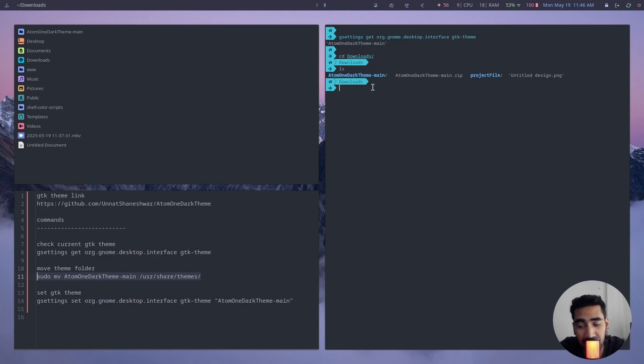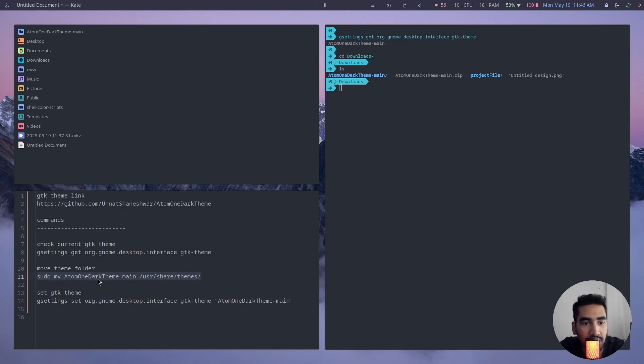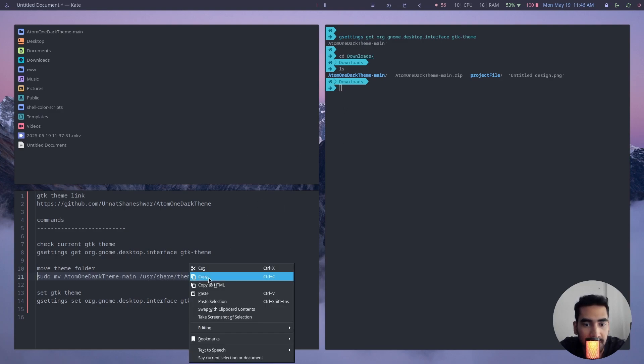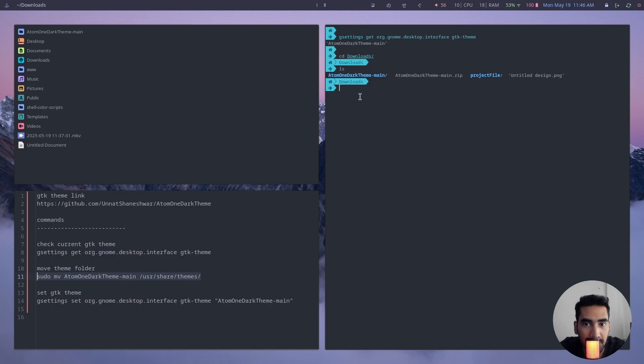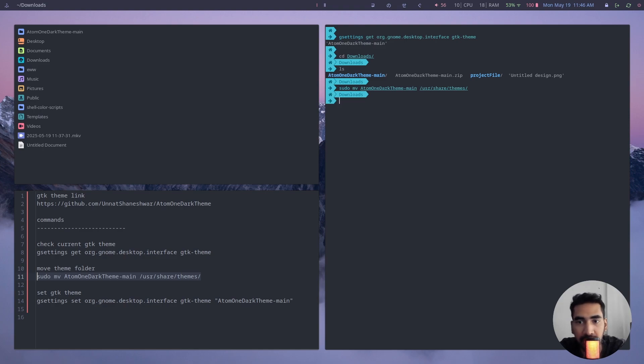You can just simply go to your downloads directory from the terminal and then you can execute this command. So this is basically the command to move your themes folder to /usr/share/themes directory. I can simply copy this and paste it here, press enter, and that is basically it.